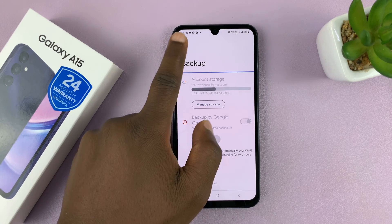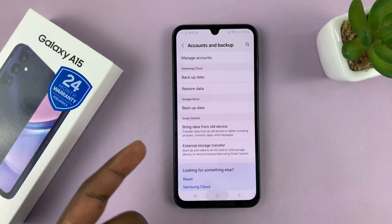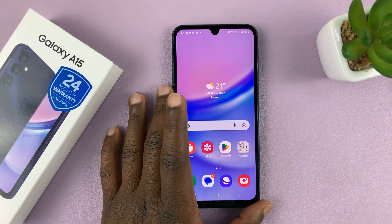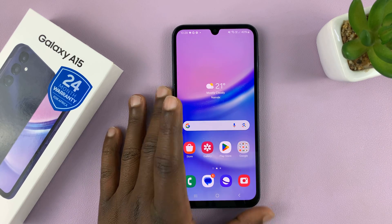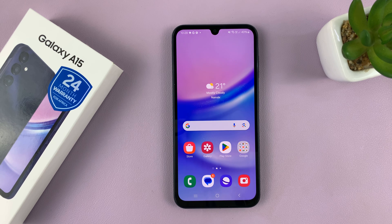As your phone is backing up, you can just go back and continue using your phone as usual. And that is basically how to back up your Samsung Galaxy A15. Thanks for watching — leave your comments and questions down below. Good luck.